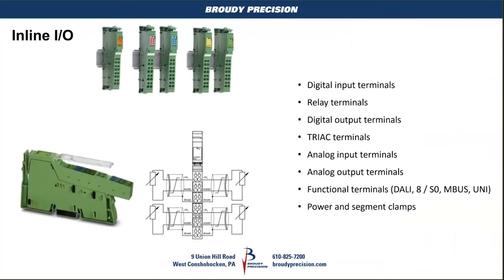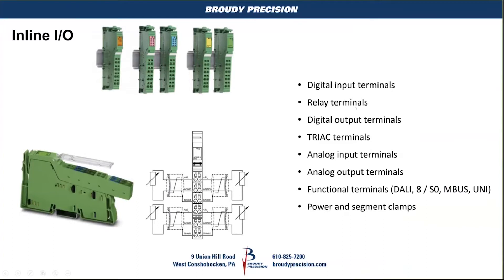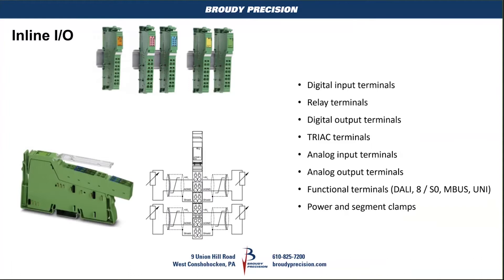The inline IO, the IO modules that you can plug in. You can see the side view of it and you can see the connectors, the copper spots or brass, whatever they are. They have it on the side there that'll make connection when you plug them in together. They have different models: digital input, relays, digital outputs, triax, analog inputs, analog outputs.